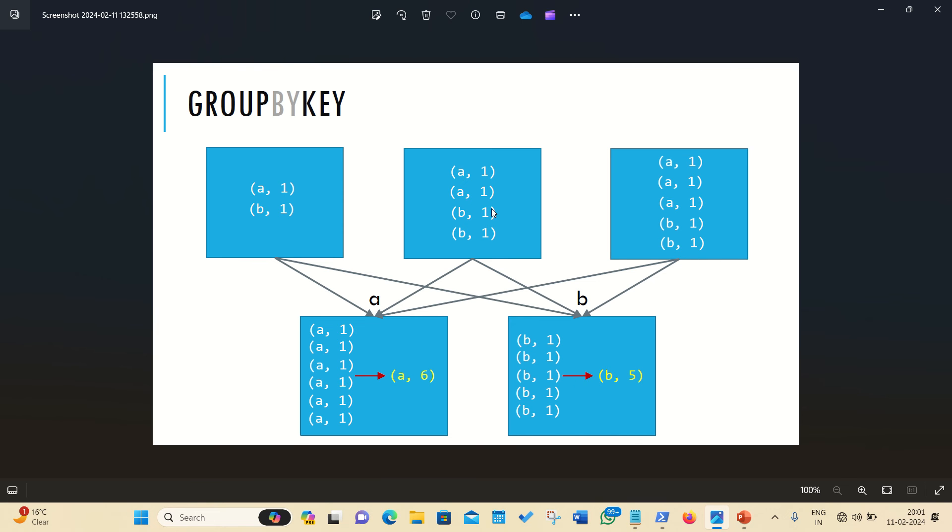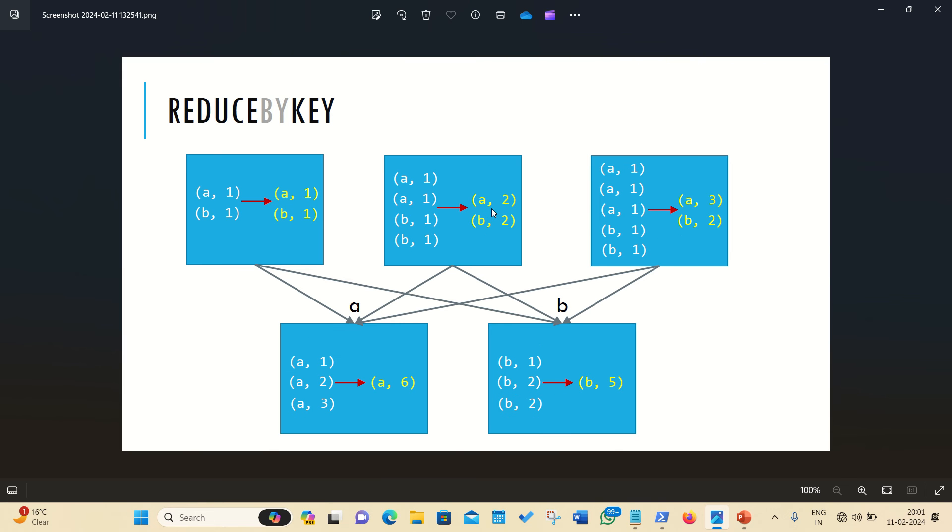But in the case of reduceByKey, just check it out what is happening, it is performing local aggregation. You can see A1, B1, A1, B1, but here it is reduced to A2, B2, before they shuffle to the network. This is the performance we are getting with the case of reduceByKey, that is why we always say reduceByKey is more efficient than the groupByKey, because they perform the local aggregation before they shuffle the data or before they perform data shuffling over the network.